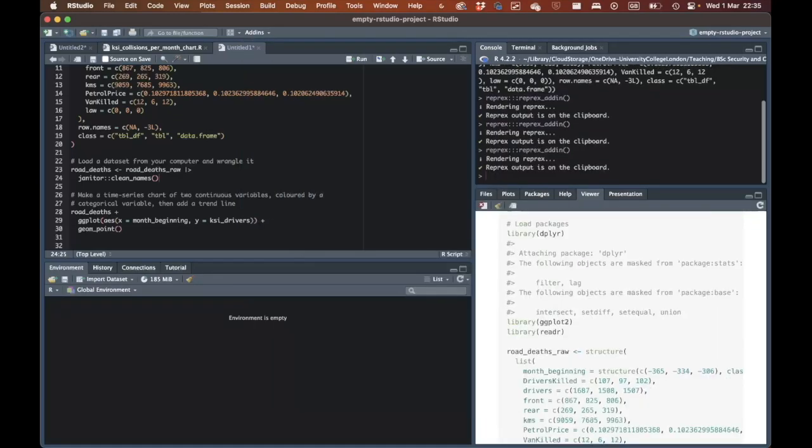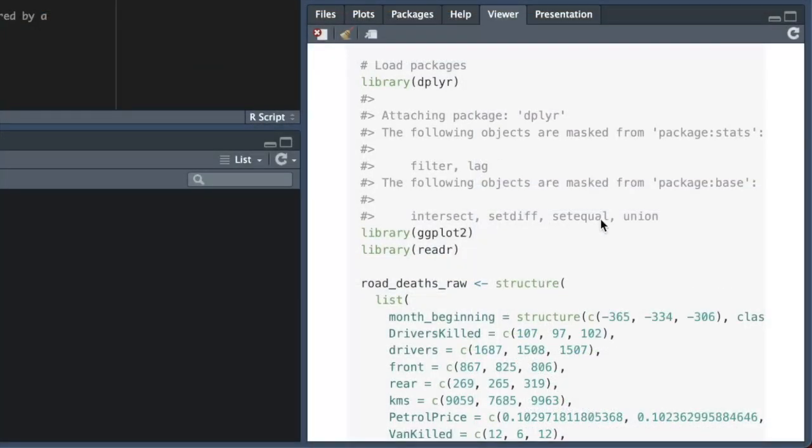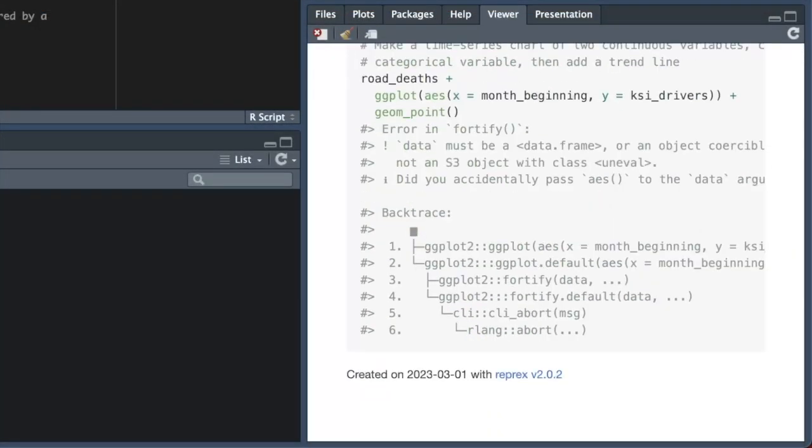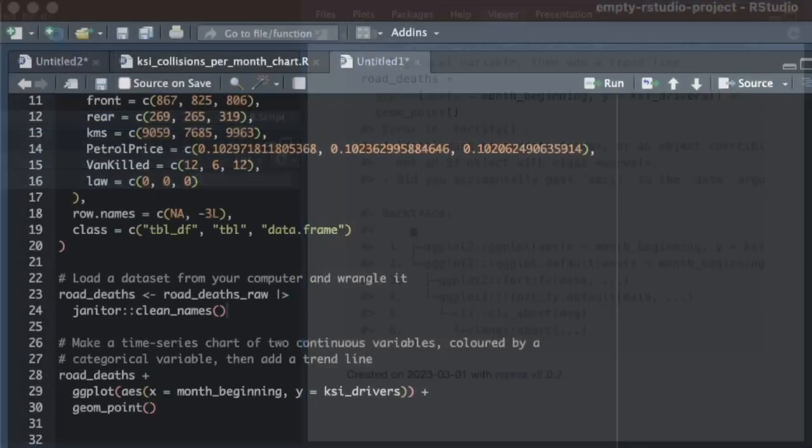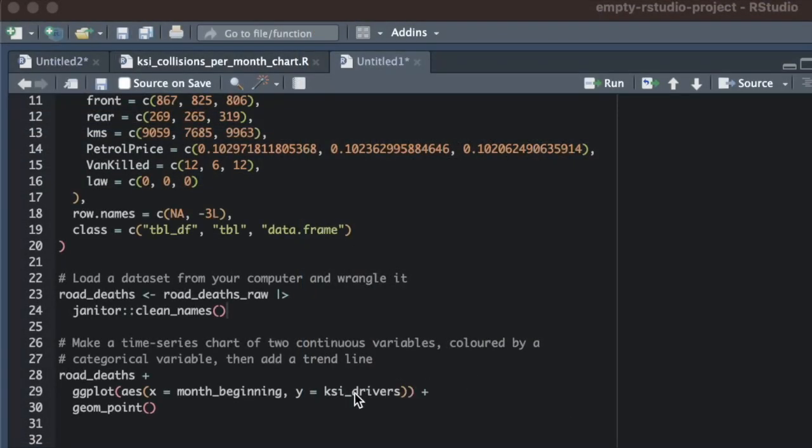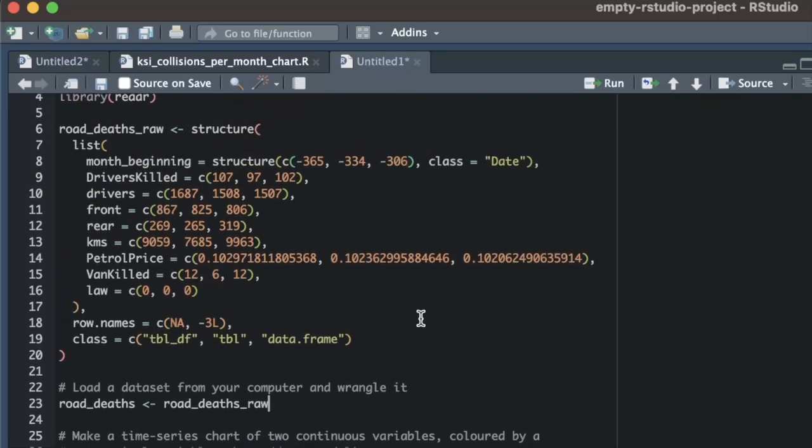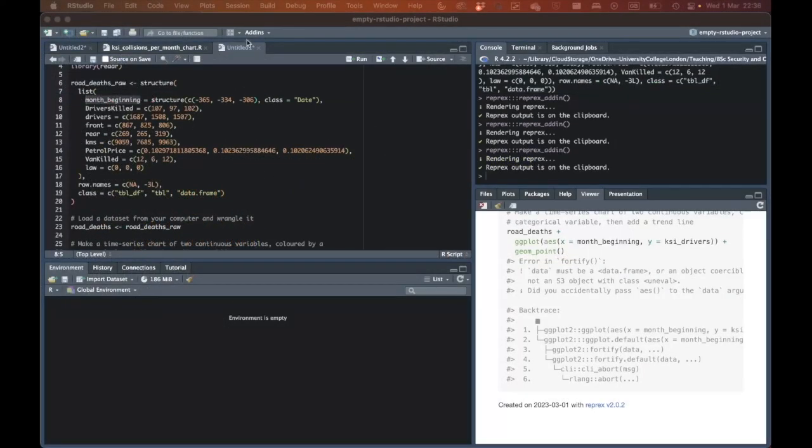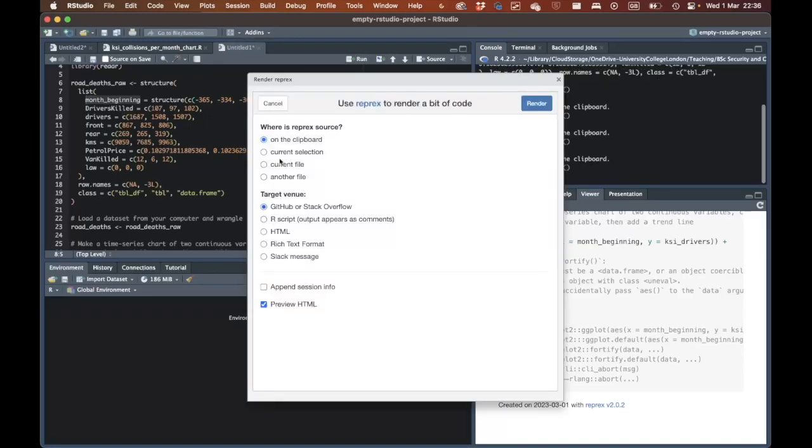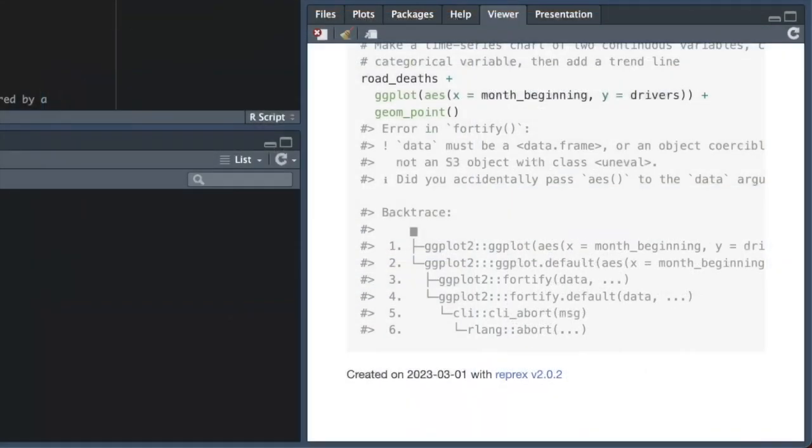You might have expected that when we ran the reprex add-in this time, we would get a different error message complaining that the ksi_driver column does not exist in the road_death data set now that we've removed the rename function. What actually happens is that we still get the error message about the problem with the fortify function. This suggests that error happens before the reference to the now non-existent ksi_driver column. In any case, we'll change the reference to the ksi_driver column to a reference to the drivers column that does actually exist in the data. The next thing we can do is remove the clean_names function from the janitor package. Since we can see from the output from dput that we've copied into our code that the only columns in the data we're using have snake case names already, this means the clean_names function isn't actually changing any of the names we're interested in. Looking again at the reprex output, we can see that we've now removed almost all our original code without affecting the error that's produced, so we know the error must be caused by one of the few remaining lines of code.